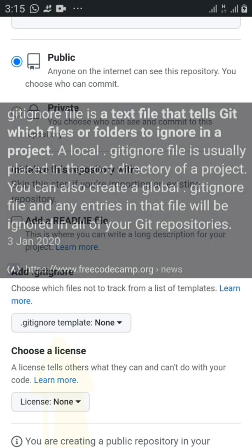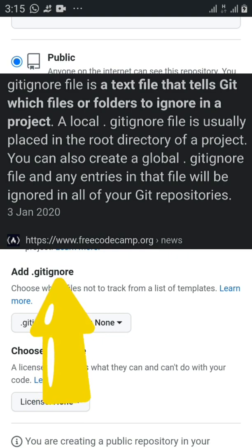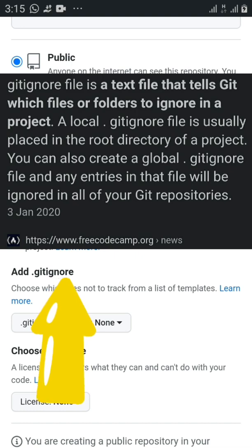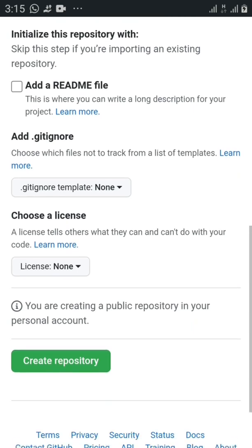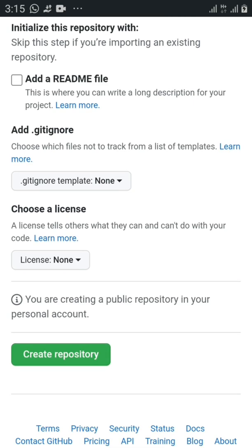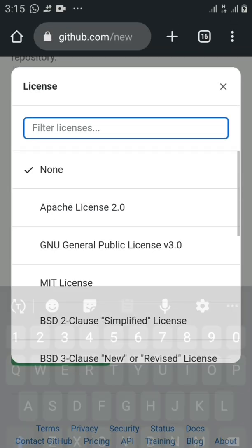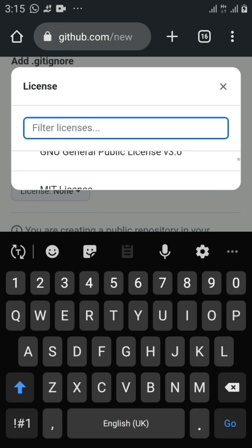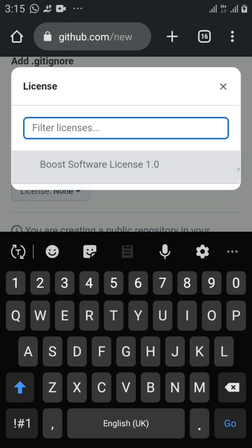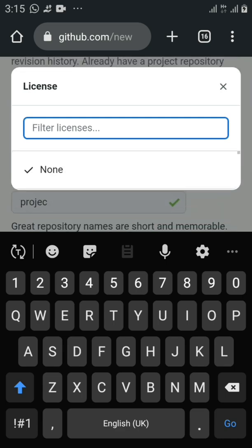What is .gitignore? A .gitignore is a text file that tells Git which files or folders to ignore in your project. A local .gitignore file is usually placed in the root directory of a project. You can also create a global .gitignore file and any entry in that file will be ignored in all of your Git repositories. We're going to skip this one. For the license, I advise that you find more information about each license and what they mean before you choose.